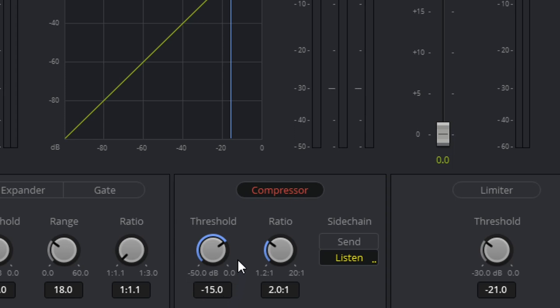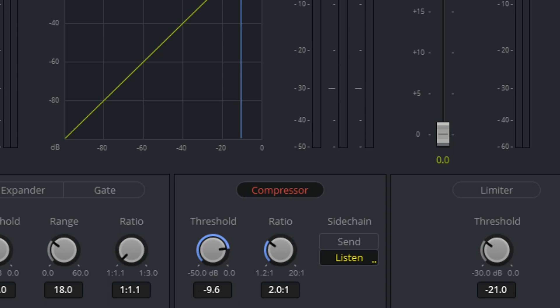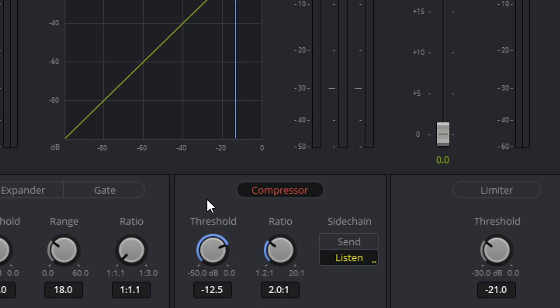Now the logic here is we don't want to set that too high, as in negative six or anything closer to zero, because remember it's a negative number. Anytime the vocals come in, we want this to kick in. So we'll bring that down a little bit, and of course anytime that it's quiet, nothing will happen. Once the vocals come in, then the effect will start to kick in.